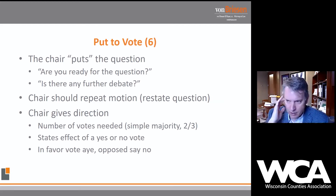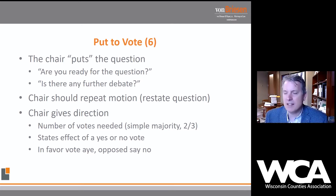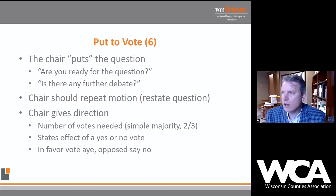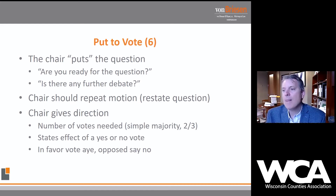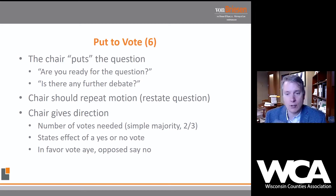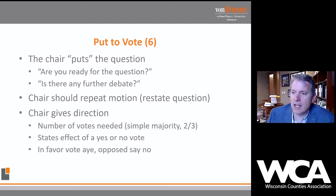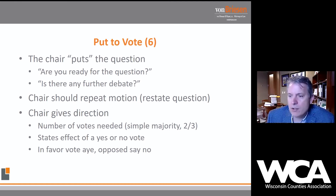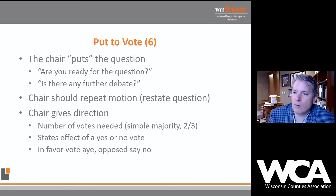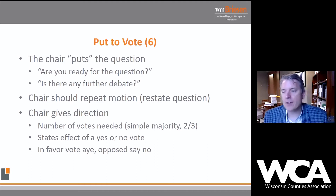Once the debate is done, we put the question to the body. The body owns the motion. Once no more buttons are pressed and no more members are rising to speak, we know we're going to go to a vote. The chair ought to ask, 'Is there any further debate on this motion?' If nobody responds, we proceed. The chair should repeat the motion exactly as it was stated when the question was first presented to the body.